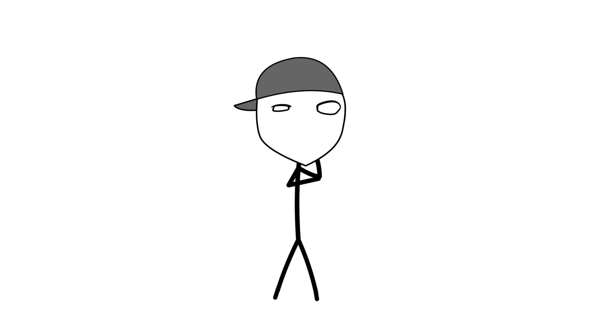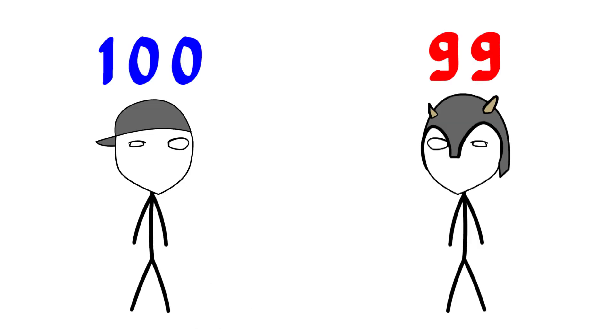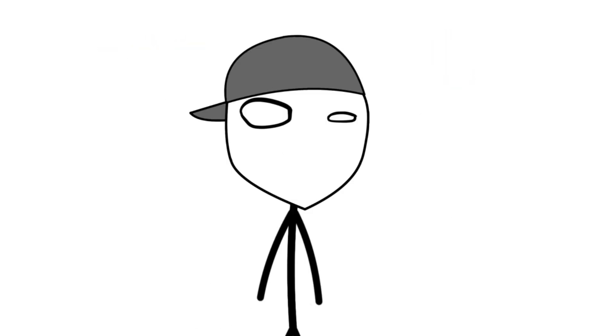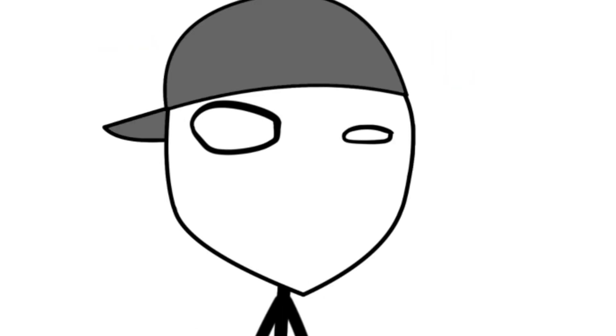Put me up against a level 99 while I'm at 100, and I'll somehow still find a way to lose.